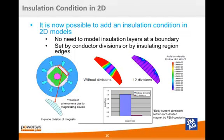Speaking of losses, it is now possible to apply insulation conditions in 2D models. This eliminates the need to model small air spaces representing electrical isolation. You can simply apply the insulation condition on the region edges or specify the number of divisions in a conductor. In this example, we added 12 divisions to a magnet and measured the joule losses. These magnet divisions have had a major effect on the total magnet losses.